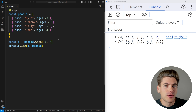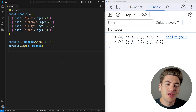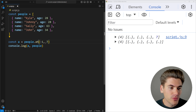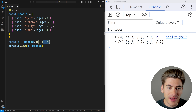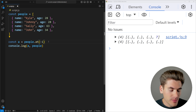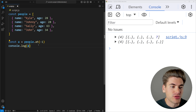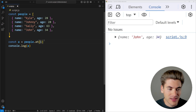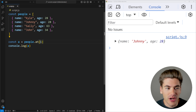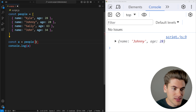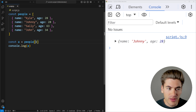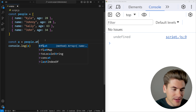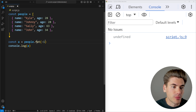Speaking of negative indexes, I really love the at method. It works just like bracket notation for getting a value, but it lets you use negative index values. So at(-1) gets the last element, and at(1) gets the second value. Bracket notation does not let you use negative numbers, but with dot at you can pass in a negative number, which is really useful.